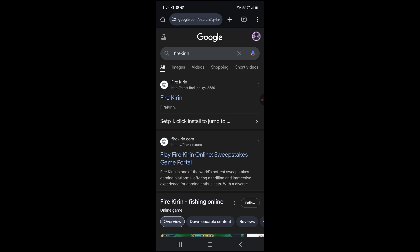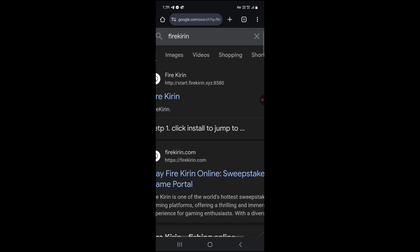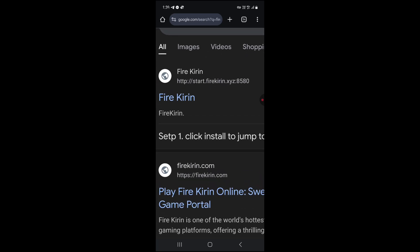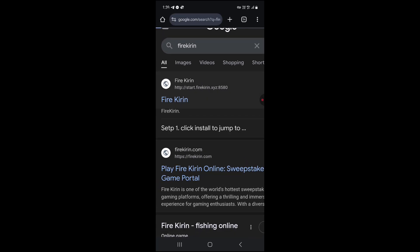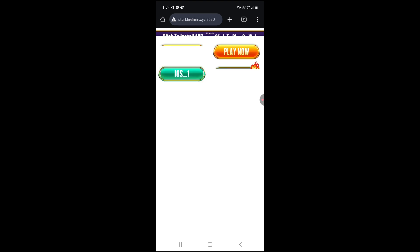You will find different links. Click on the link that says start.firekiren.xyz. You will get a home screen like this.